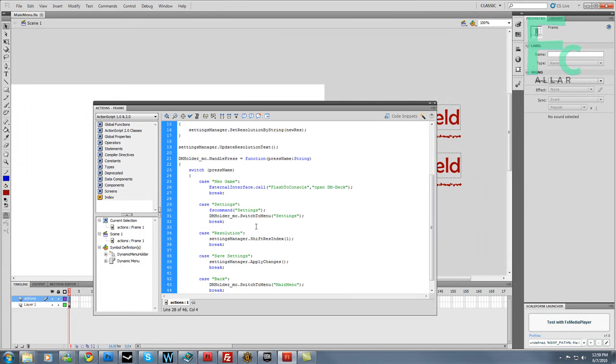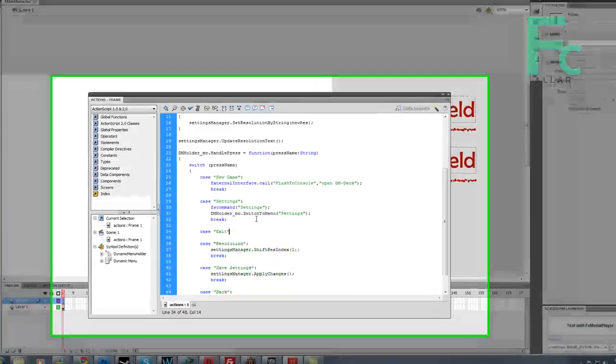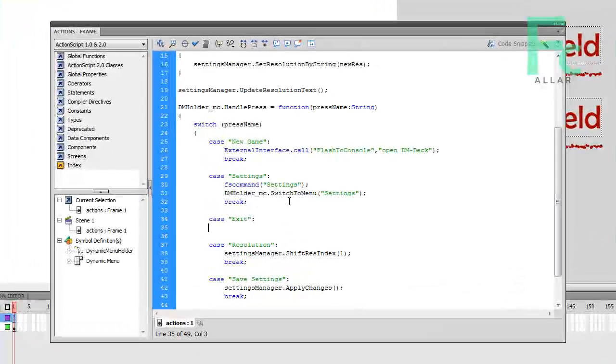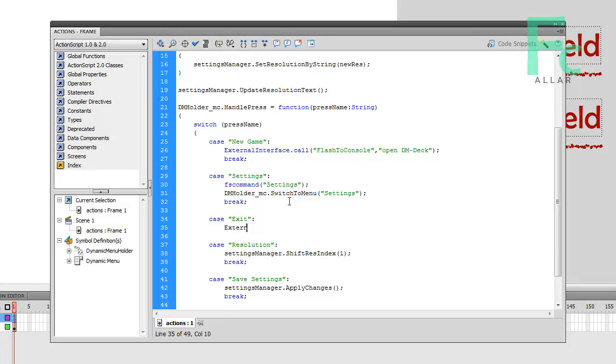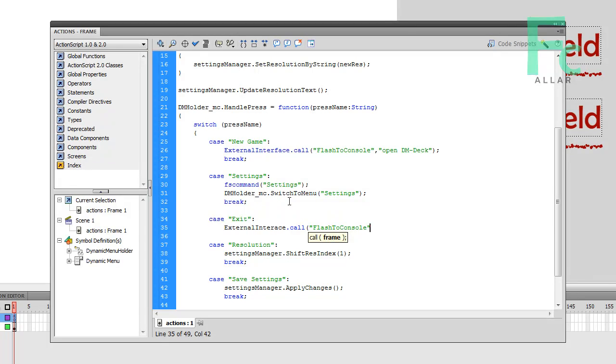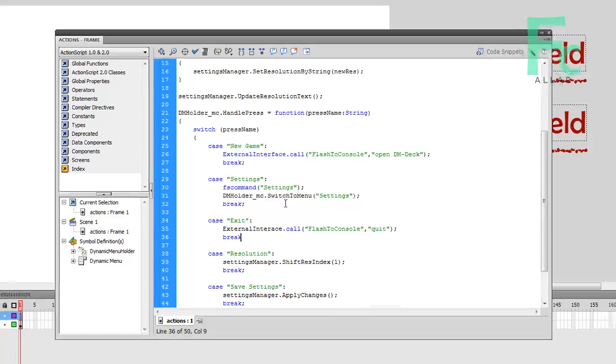I'm going to put that in settings case exit, and that's just going to be another external interface.call. It's just going to be Flash to console, and it's just going to be quit. Quit's our game, pretty simple. Break.